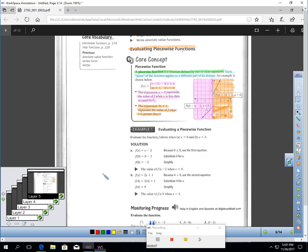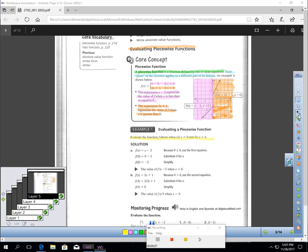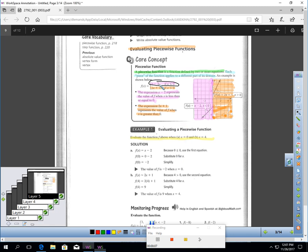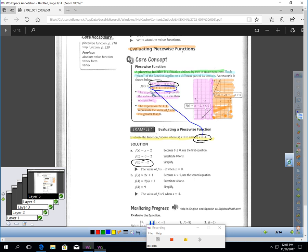Let's look at this example before you try. Evaluate the function above when x is zero and x is four. If x is zero, I plug zero in: zero minus two is negative two, so f of zero would be negative two. But if x is four, I use the other piece: two times four plus one equals nine, so f of four would be nine.